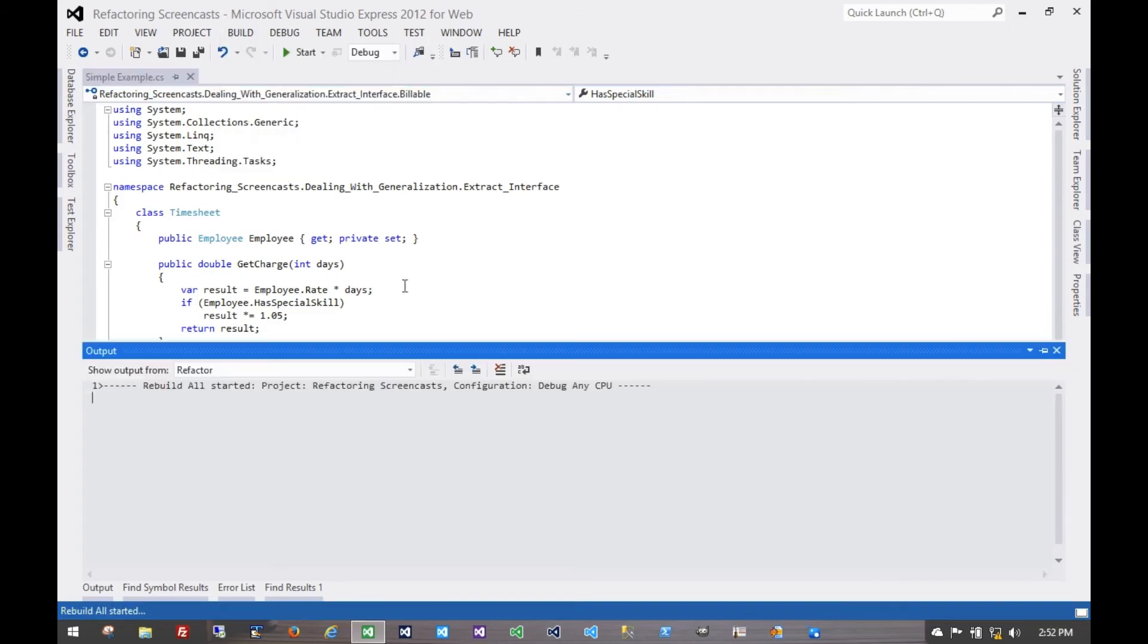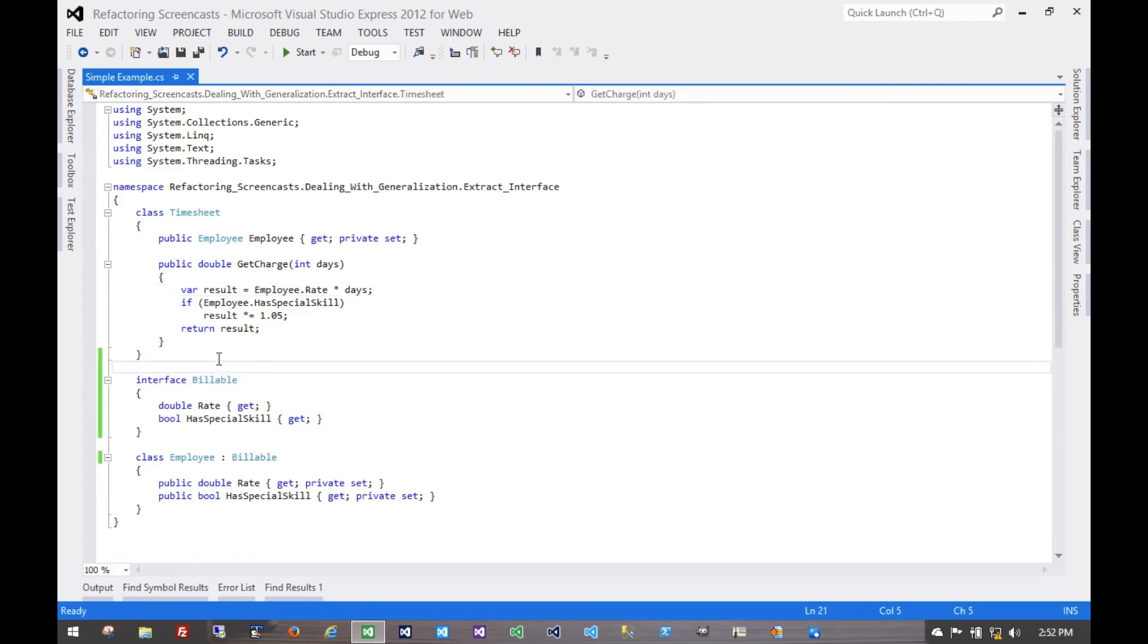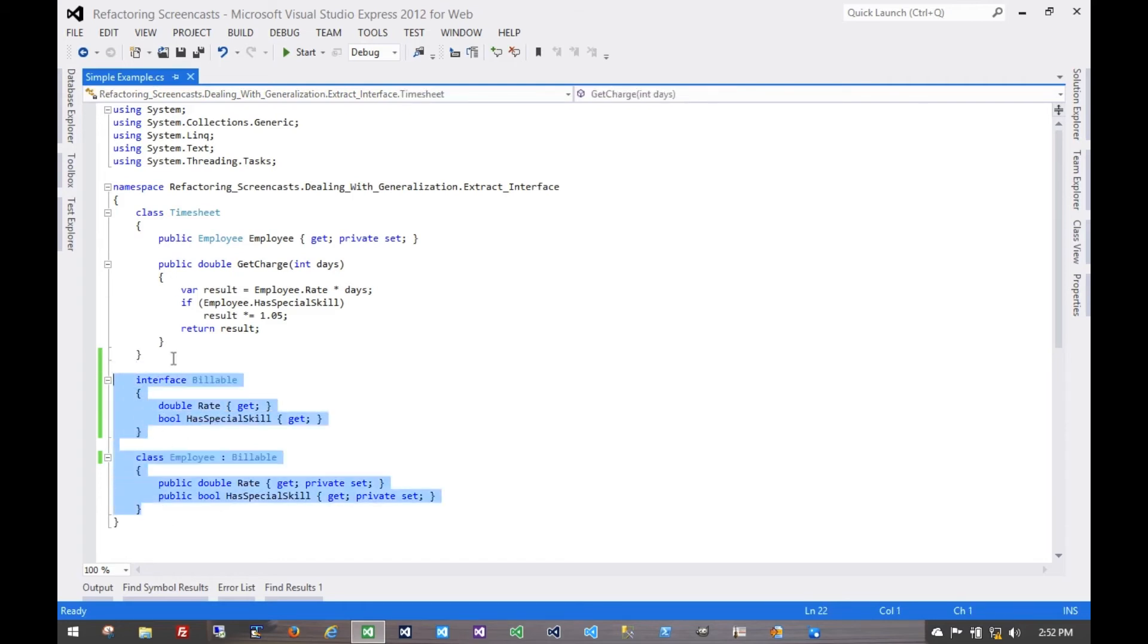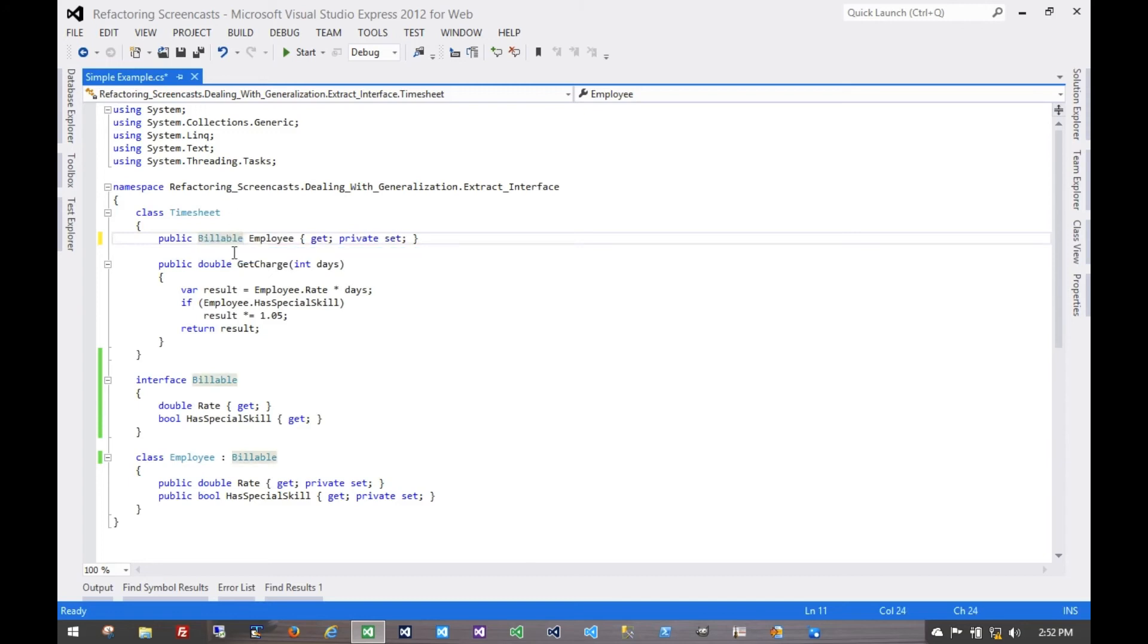Now we can rebuild as a sanity check, and it would be a good time to run all of our tests. Nothing's really changed because nothing uses this new interface. But now, assuming that these are part of a shared component elsewhere, and this is just part of a particular application, that application can now use just that interface. So now, for any given employee, we only see the rate and the special skill.